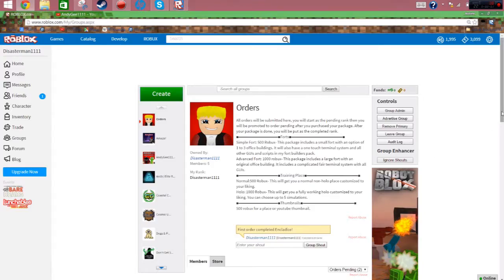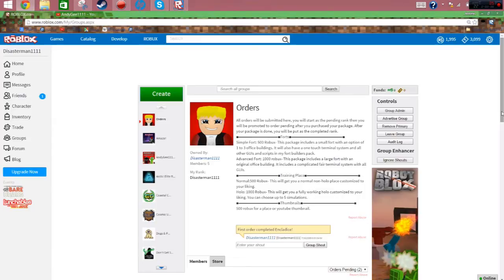What is up guys, one other announcement. I have this new group called Orders. And what this is, is that for the month of August, you can get a fort, training place, and graphic design from me. And the prices are listed in the description. You should really check it out.